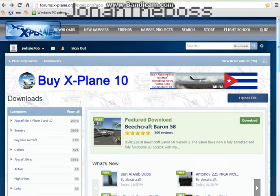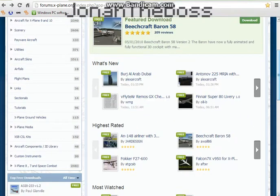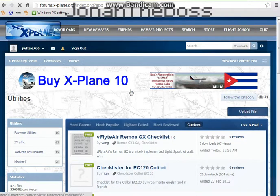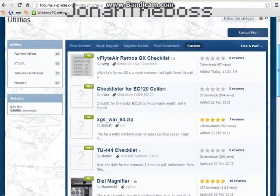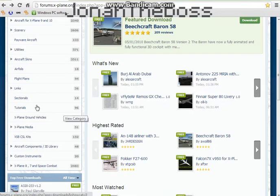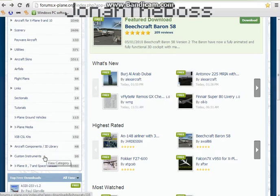It has all sorts of things for X-Plane. It has the planes, obviously, scenery, utilities — which will be checklists, like pushback and stuff — tutorials, and flight plans that you can download or upload.